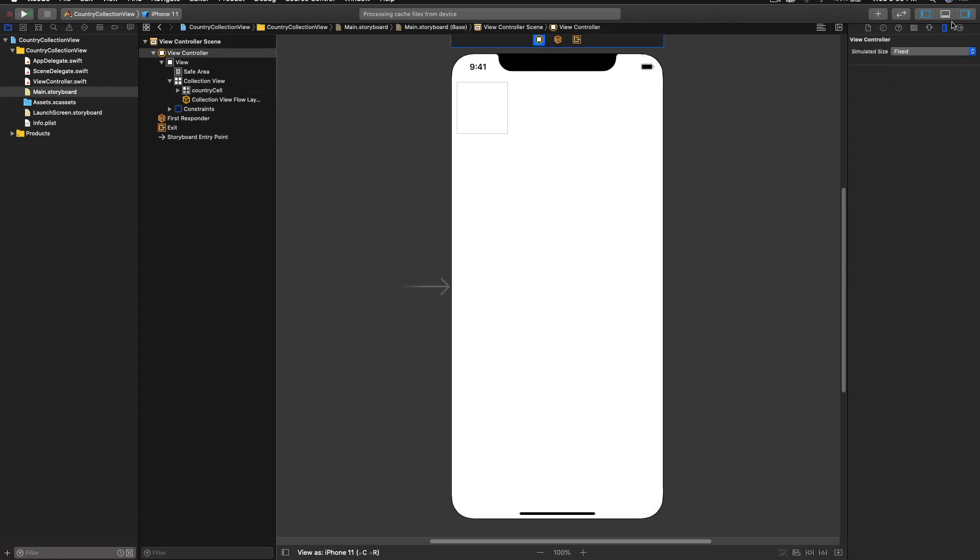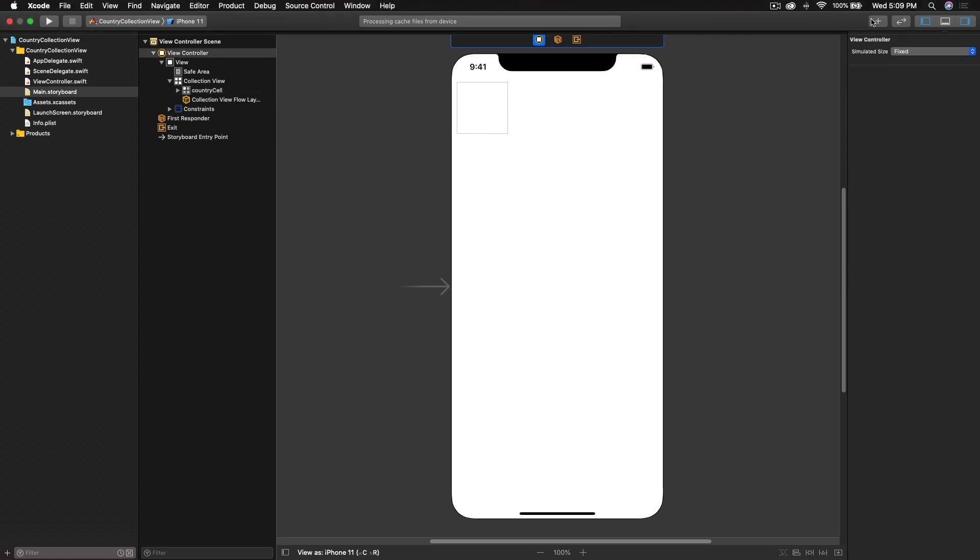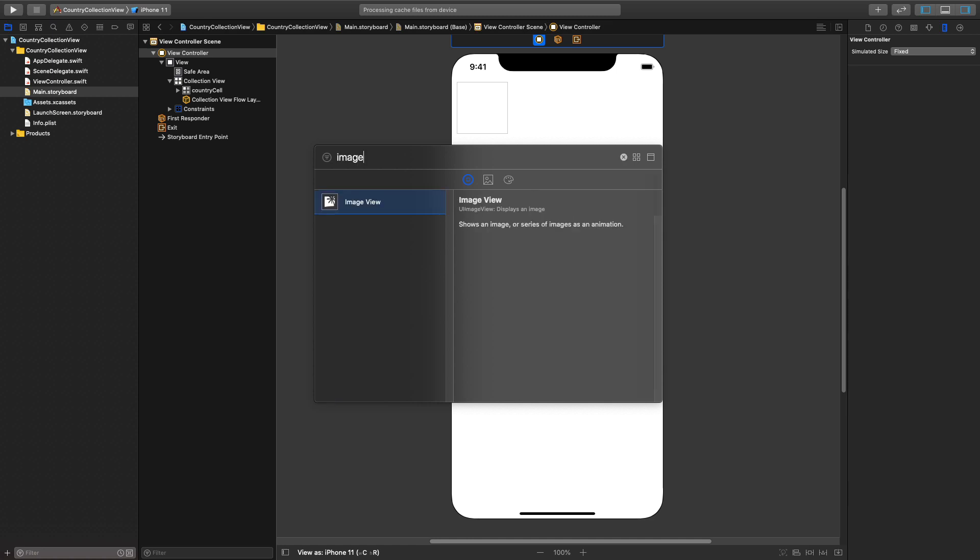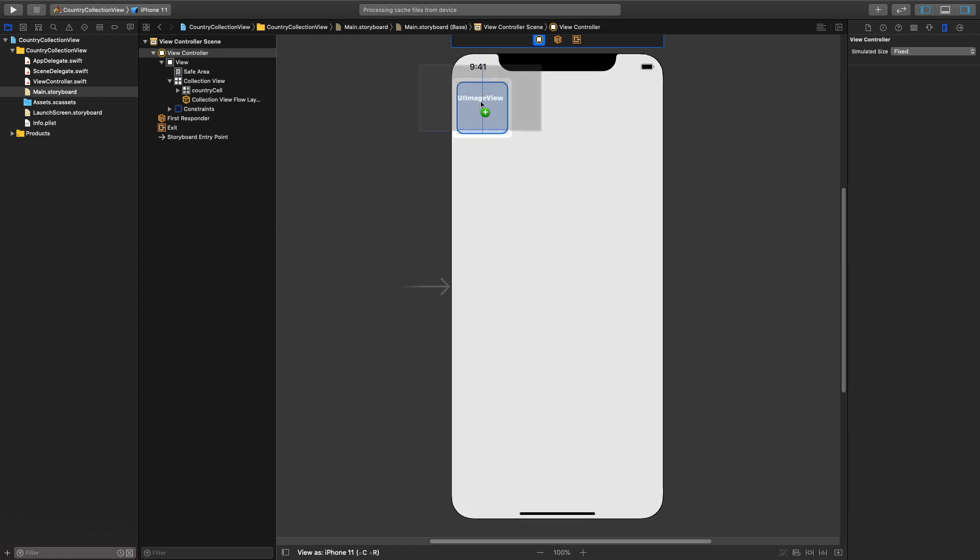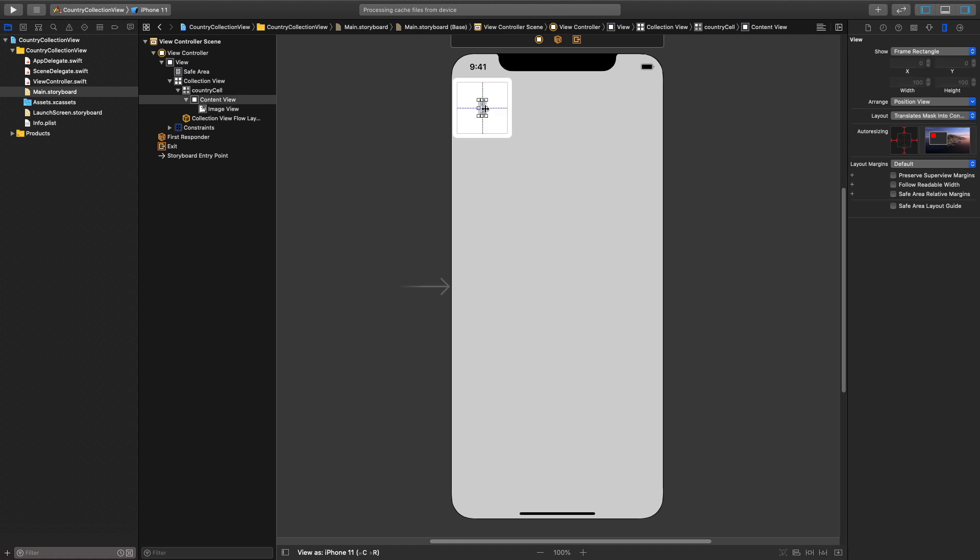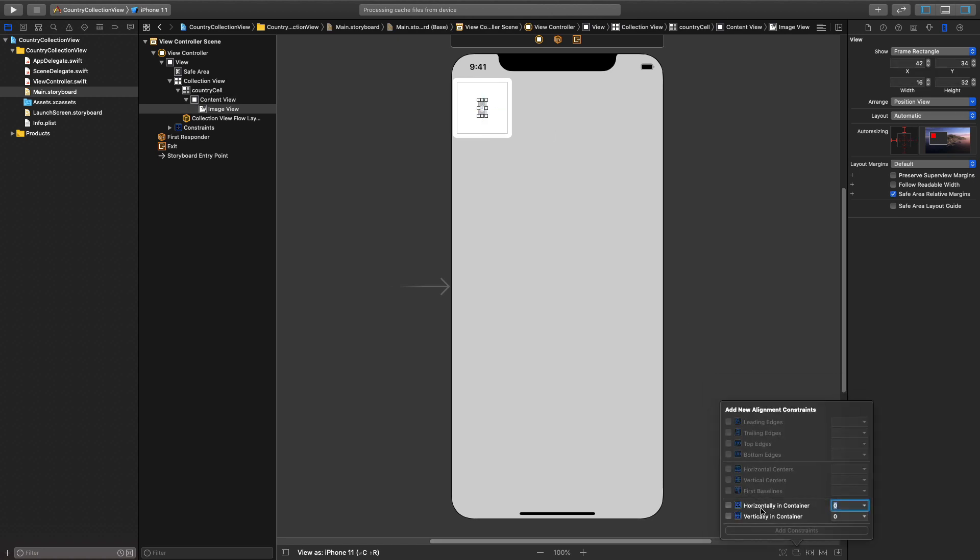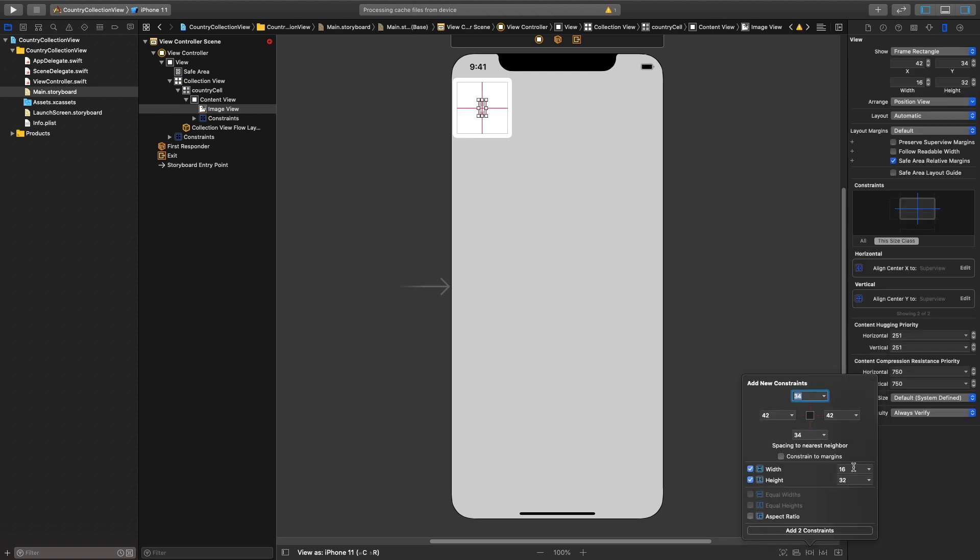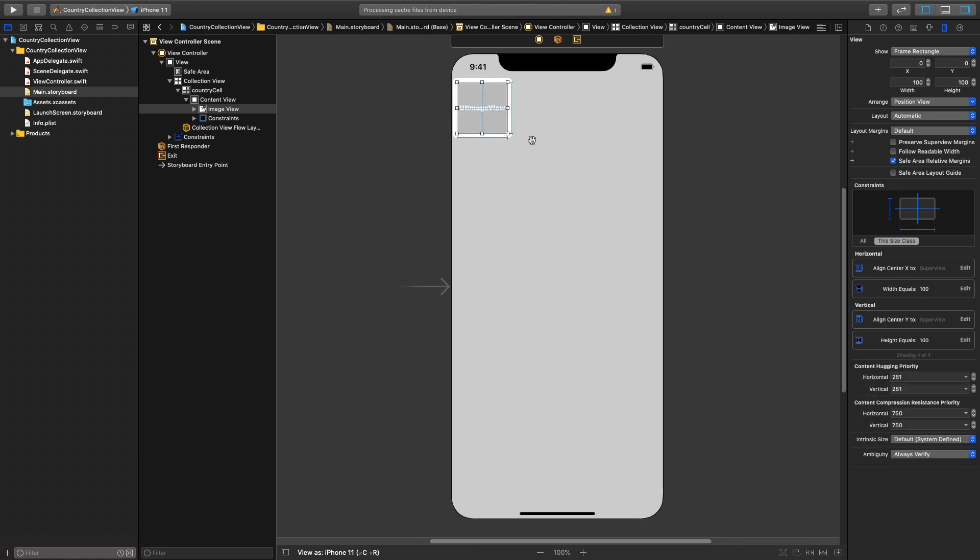Let me go ahead and drag and drop an image view so this will go here and make it just small enough to fit inside the collection view for now. Let's just give it some constraints. First of all horizontally and vertically in container. Next thing we will have a fixed width and height of 100 and 100. So 100 and 100 and hit enter. Looks pretty good.